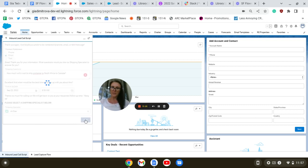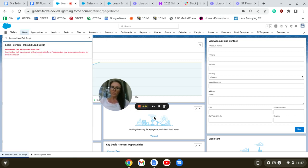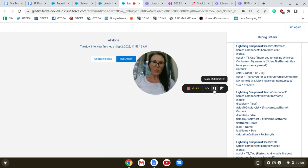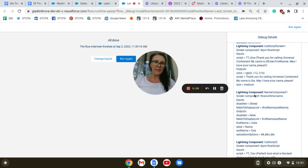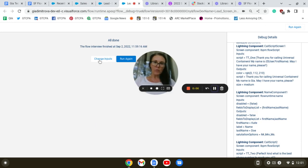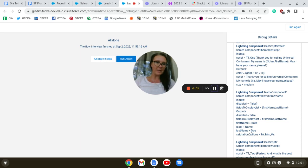Next, I just went back to the Flow Builder to debug and run it again. It looks like it runs successfully, and I selected Kate Doe as a name.